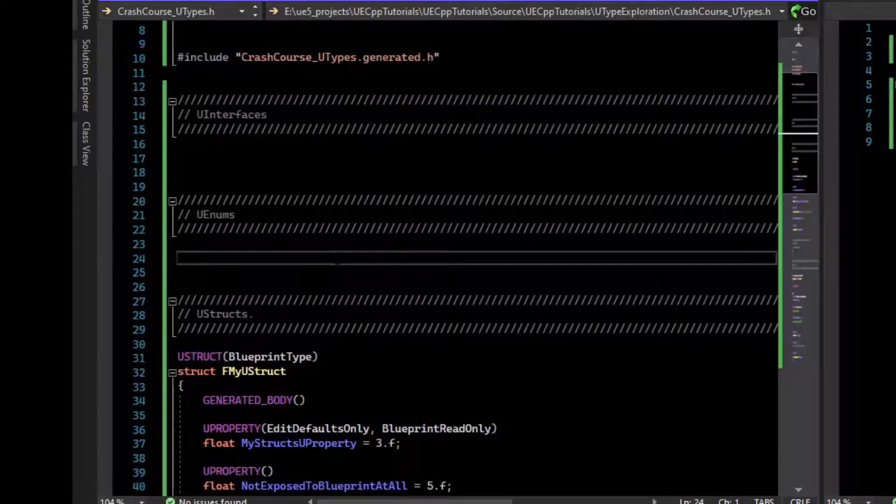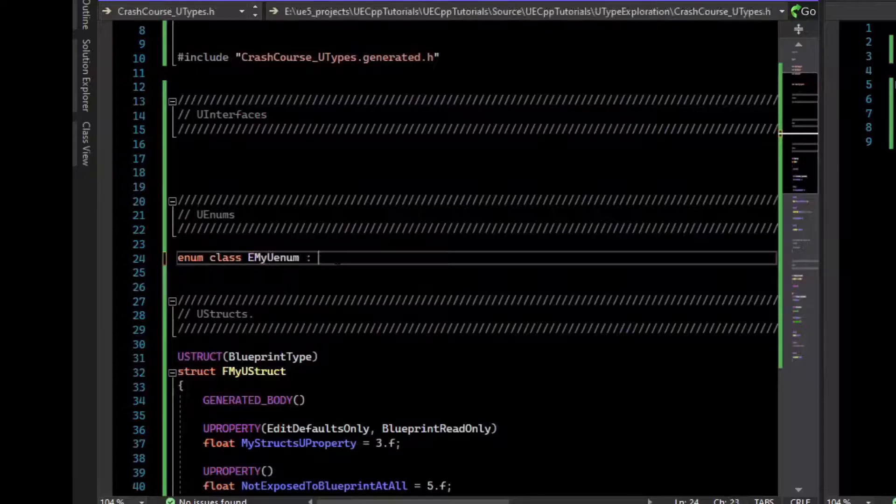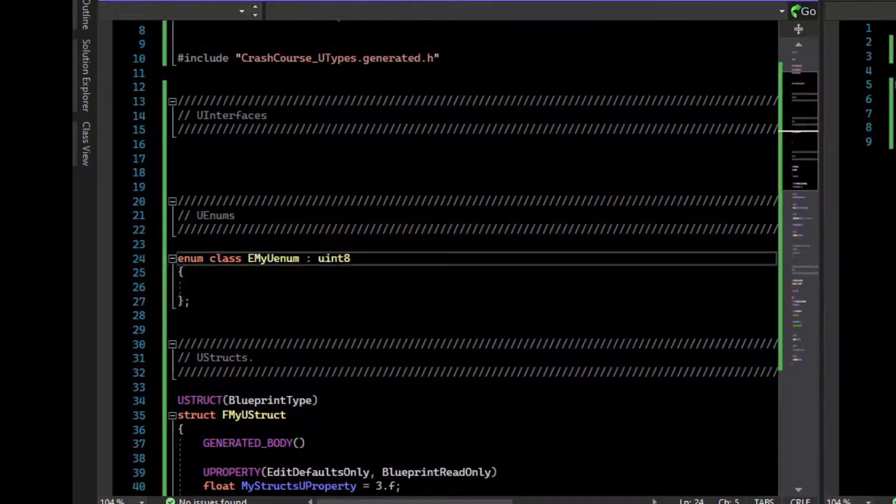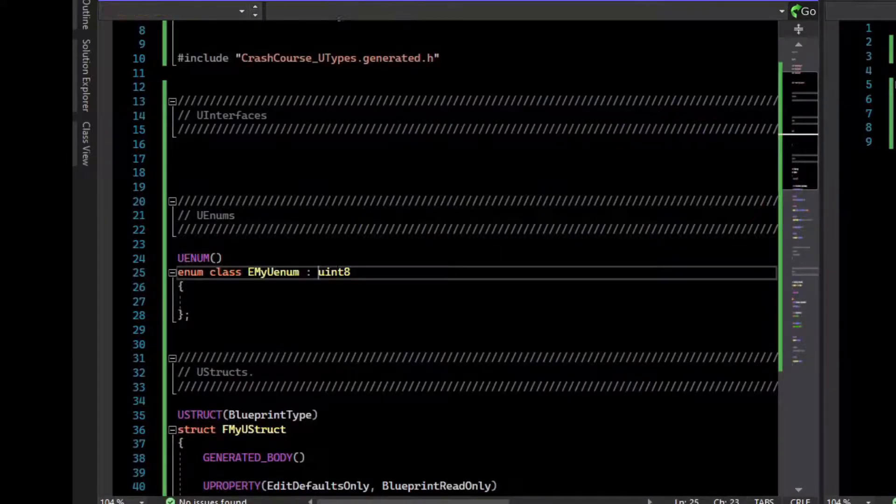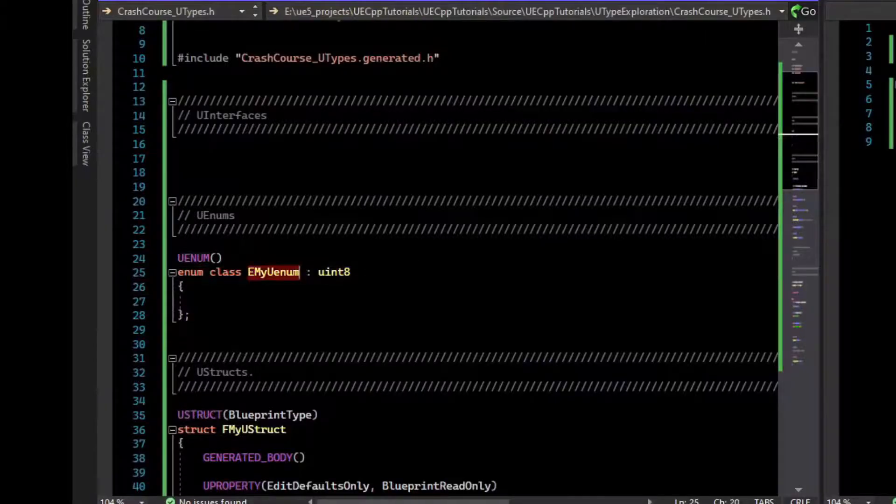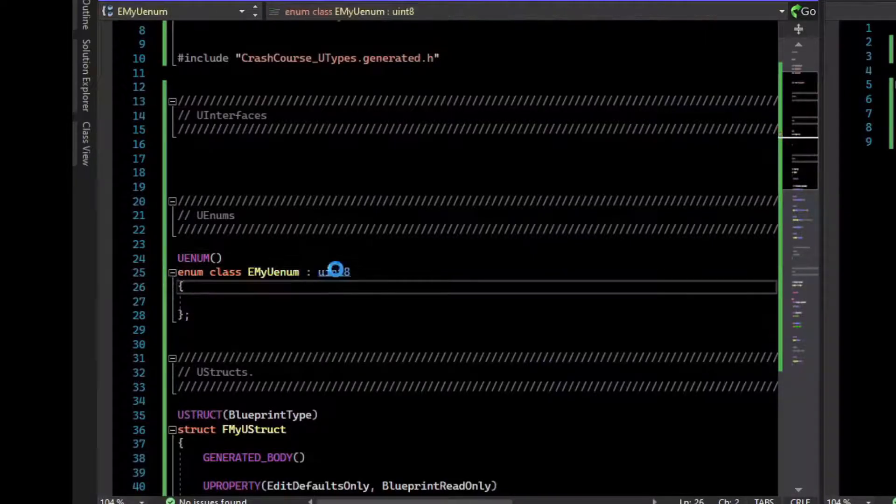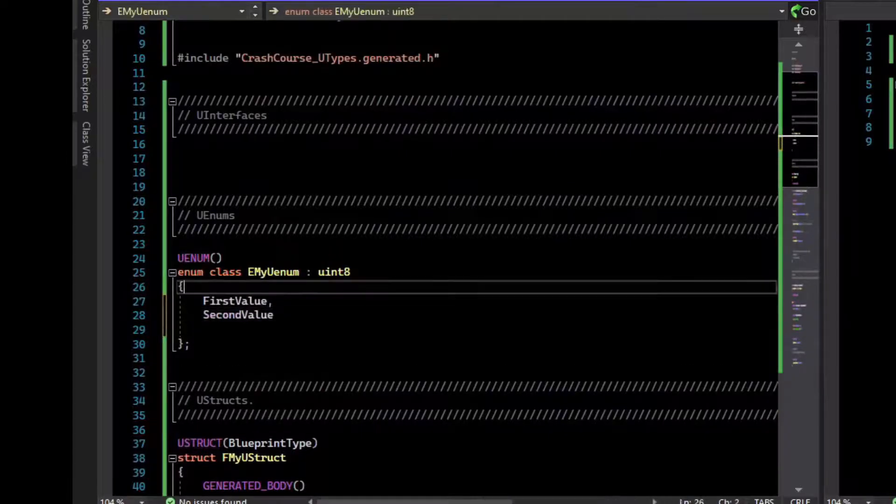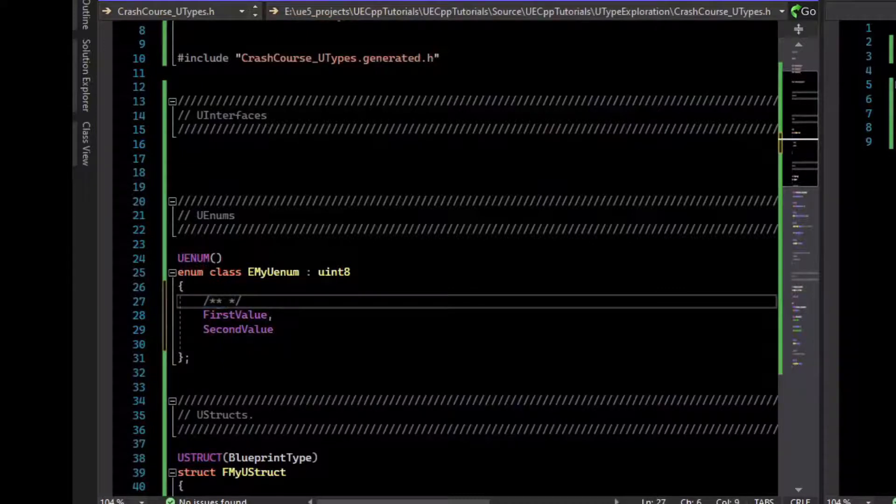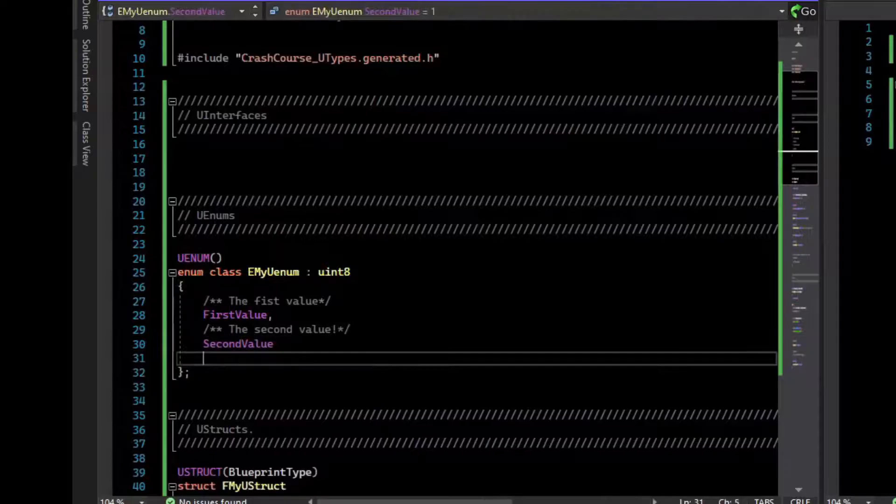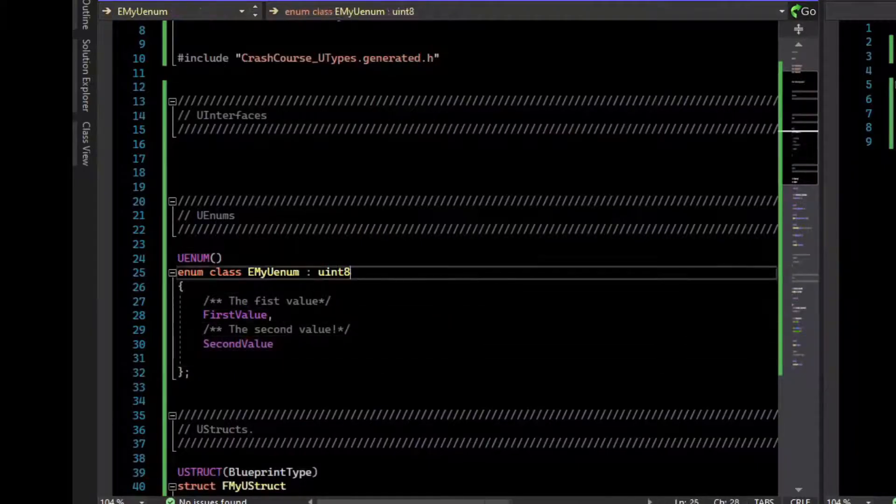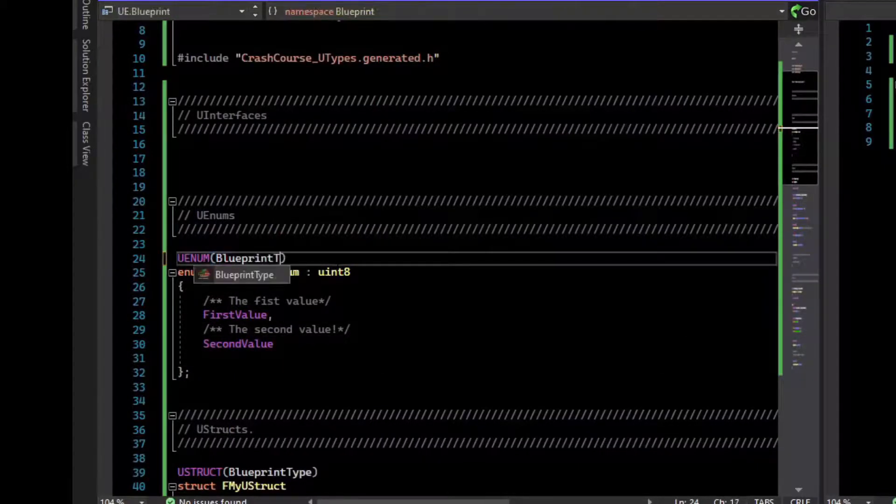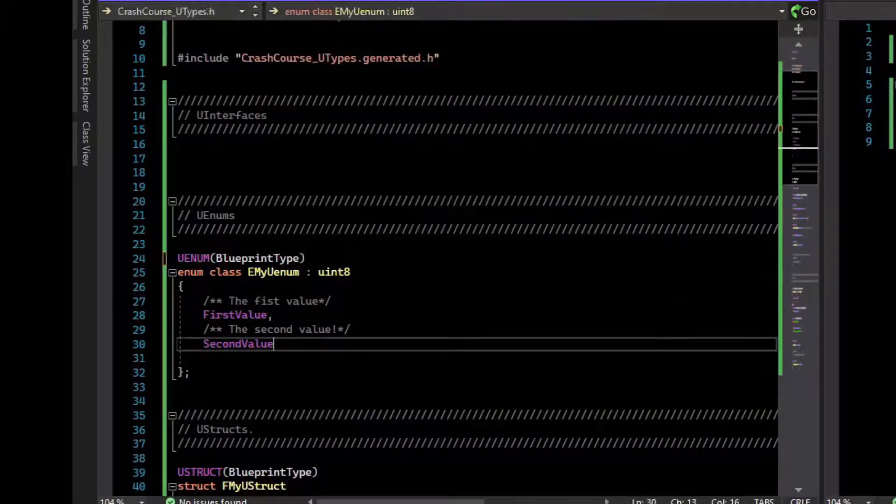The next thing is U enums. If we were to just define a regular C++ enum, to make this an enum, all you need to do is say U enum at the top. Now it does generally need to have the E prefix, just like the other U types. So add an E to your enum type. And then you can just add values to it. U enums have some special features. If you add comments, it gives a description in the editor. And we can expose U enums to blueprint by making them a blueprint type. This allows blueprints to hold variables of this enum type.